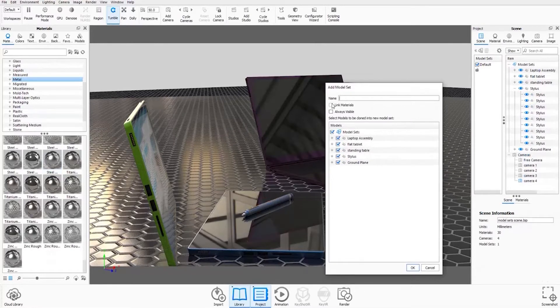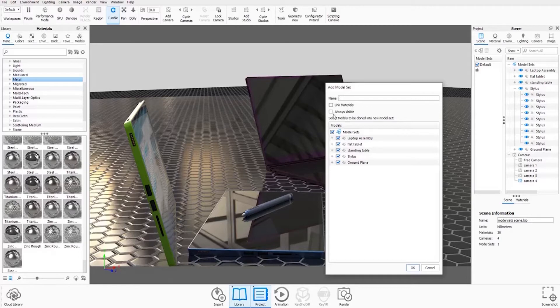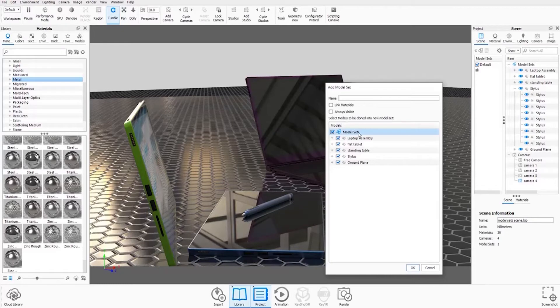We can see here that you need to enter your name. You can link the materials across the model set and you can always keep the model set visible as well if you like with that checkbox. In this window down here you can see everything that's present in the scene tree.